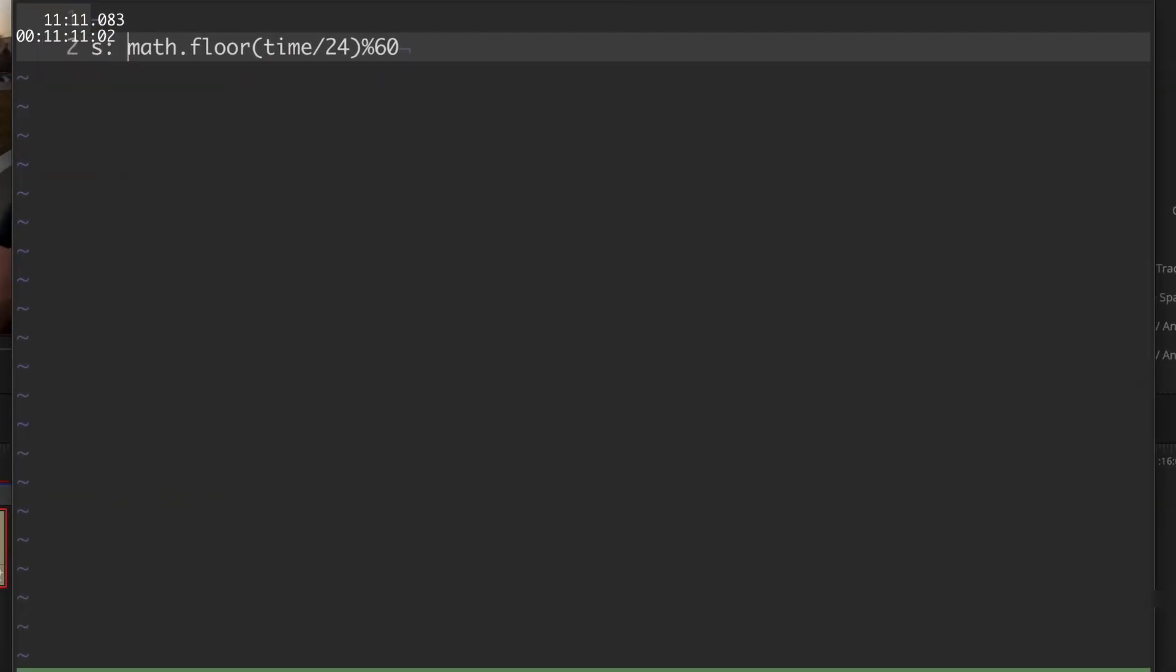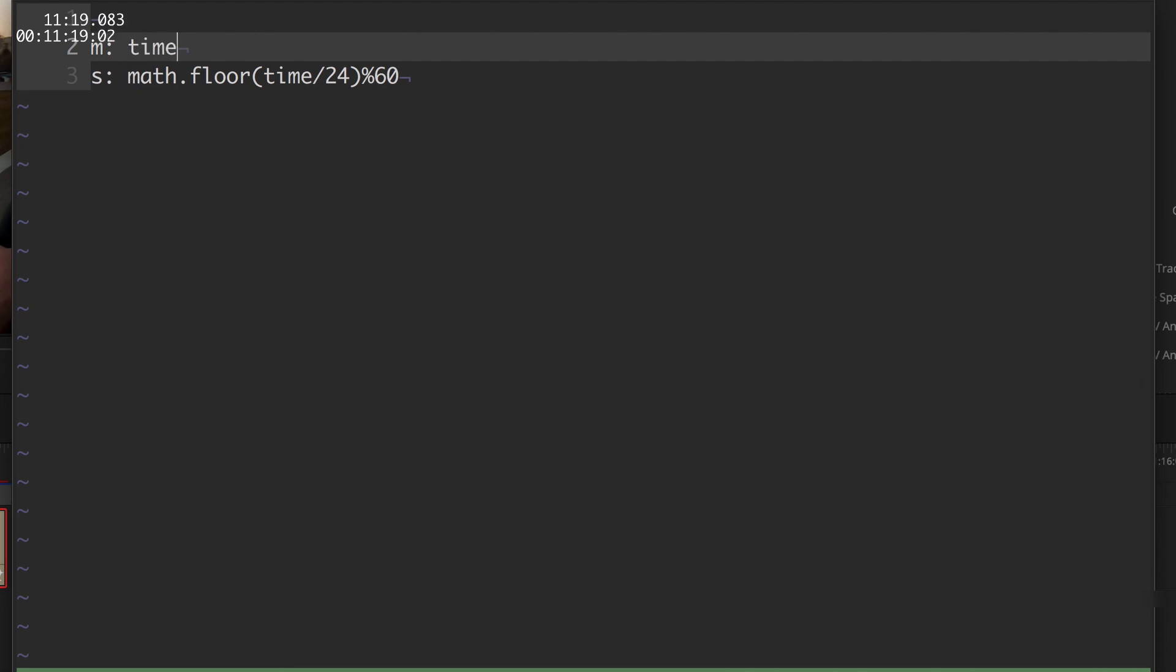Now I would like to calculate and write the expression for our minutes, which will be time divided by 24 frames multiplied by 60 for each second.